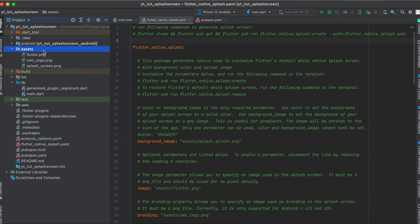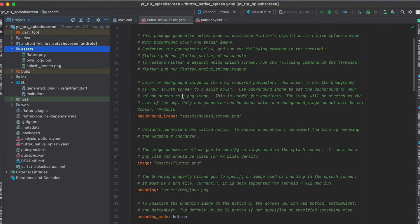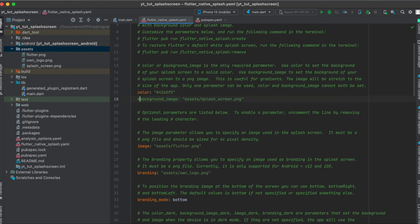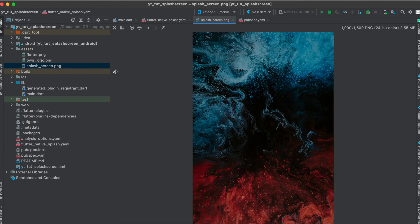I created a file called flutter_native_splash — this is under your root directory, as you can see. In your assets folder you then put in the images you want to use. For the background you can either define a background image or a color — you can't define both. For the color it's just a simple hex code which you can uncomment if you prefer to use a color.